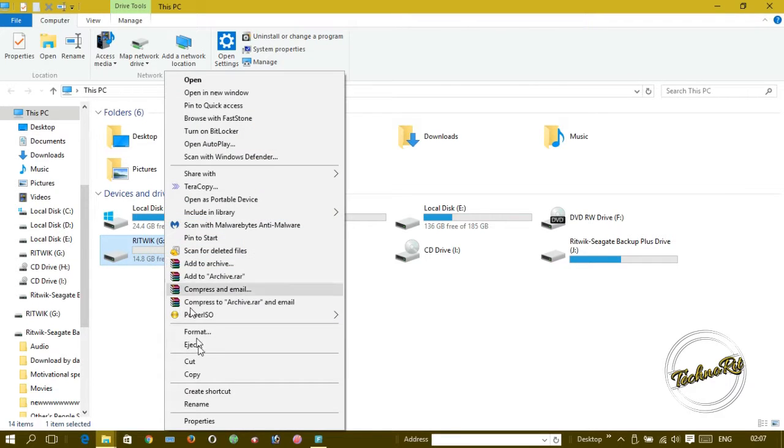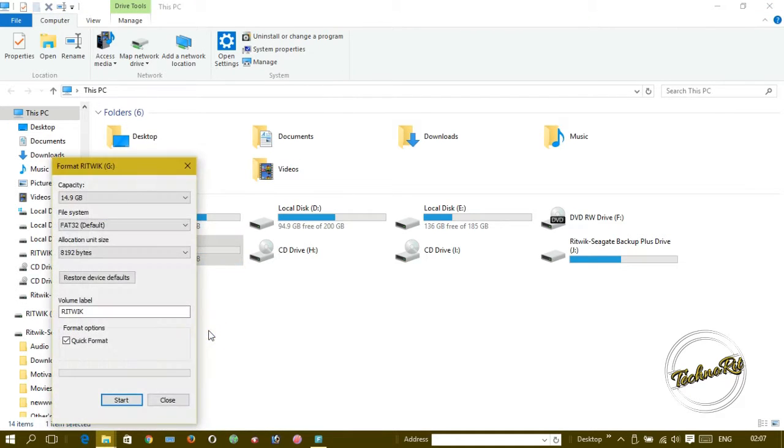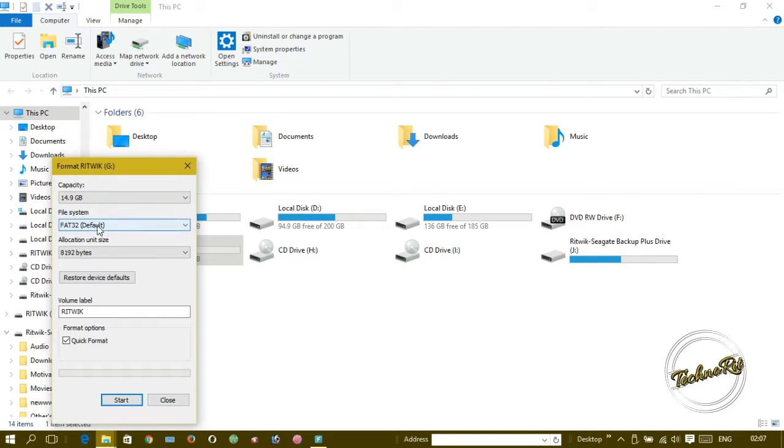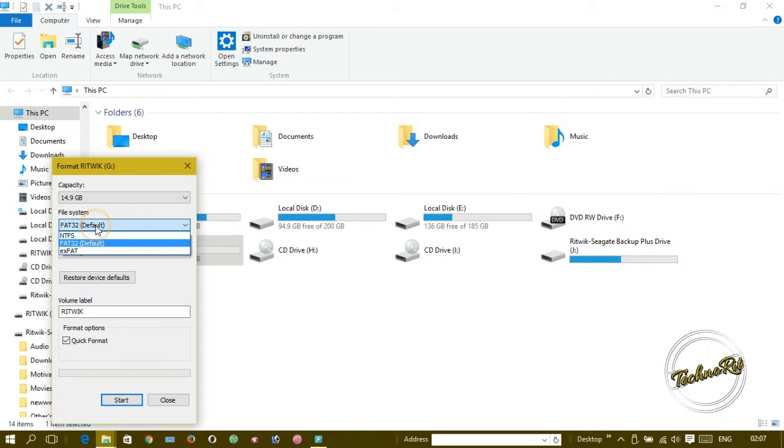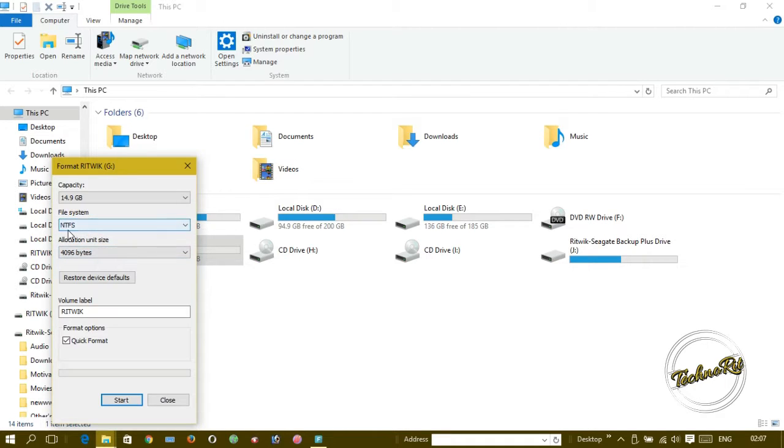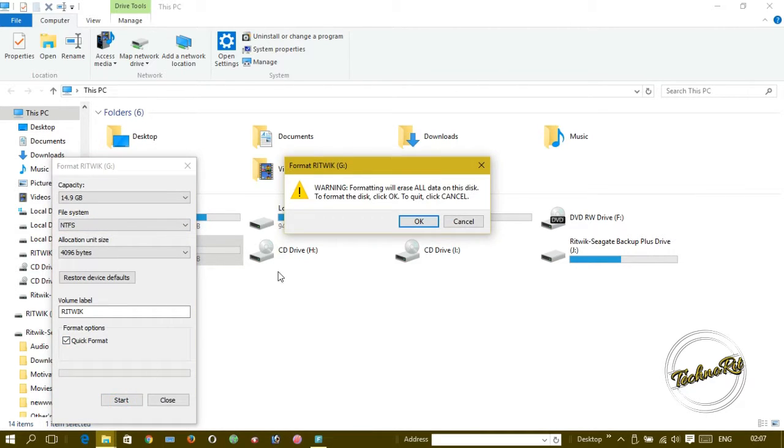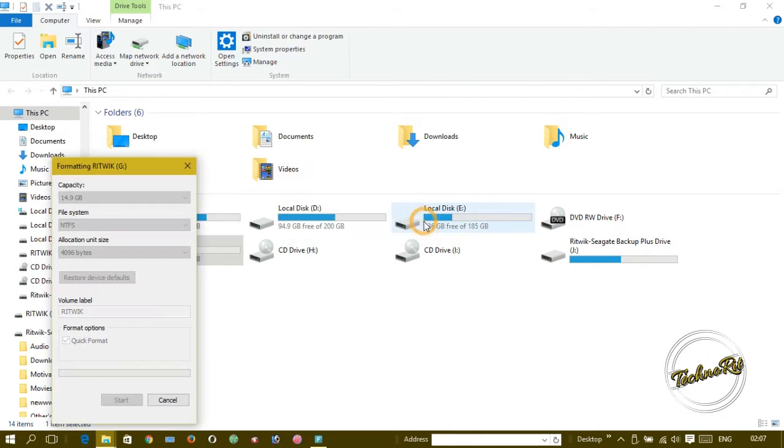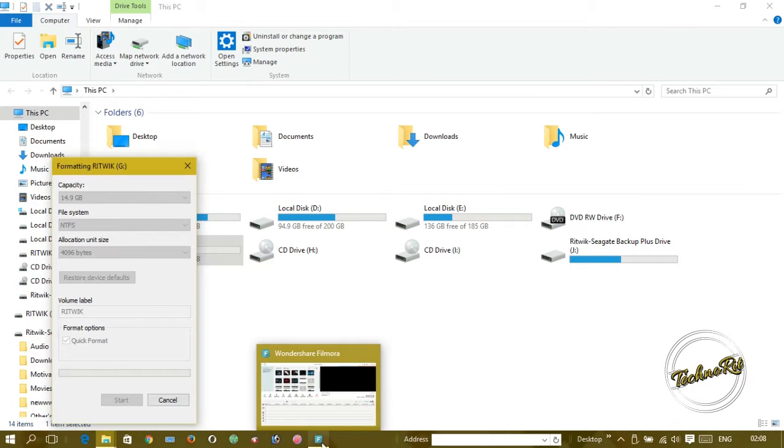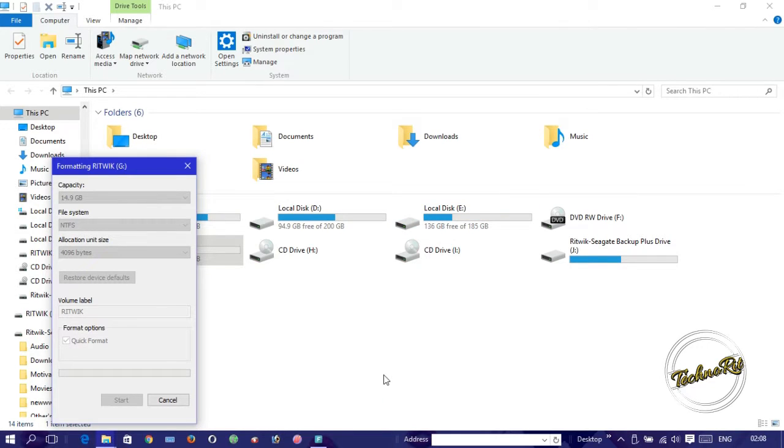This is the main trick. We have to format our pen drive, and two things we need to take care of. By default, the file system is FAT32, but we have to change this to NTFS. This is the main trick for making our pen drive bootable. Then we start formatting. It will give a warning, but we don't care, just click OK.